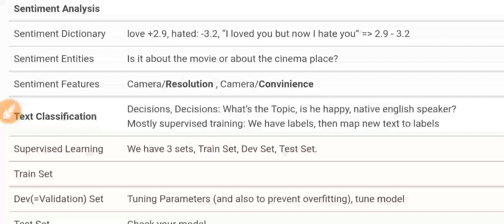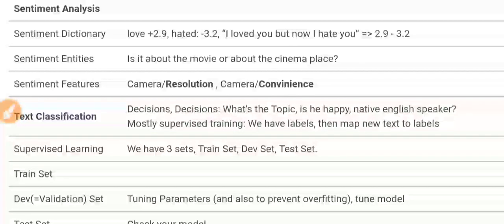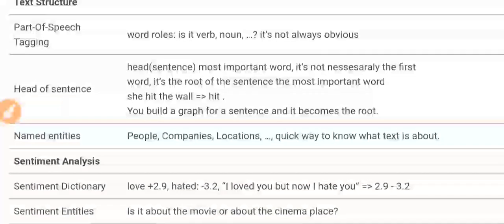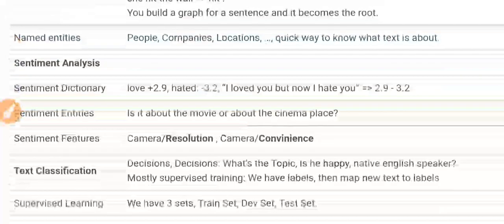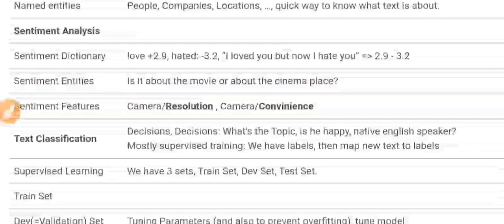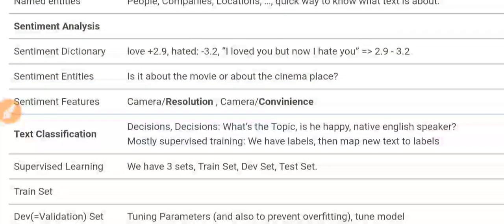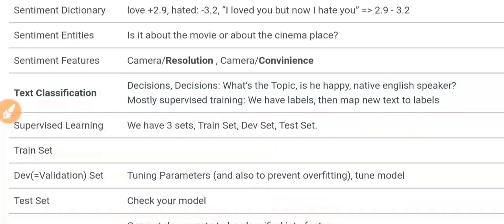Named entities are also part of text structure. Named entities are people, companies, and locations. They provide a quick way to know what the text is about.